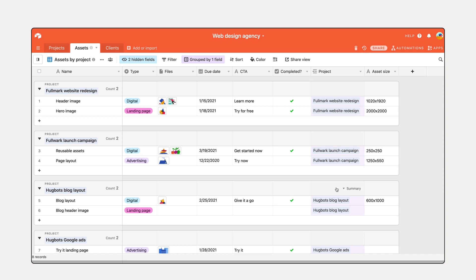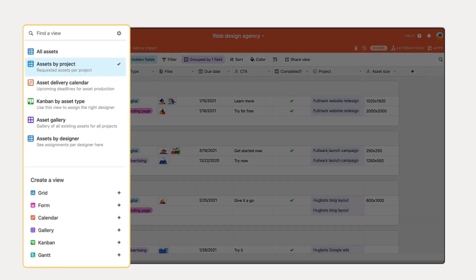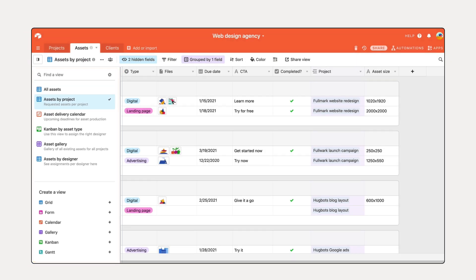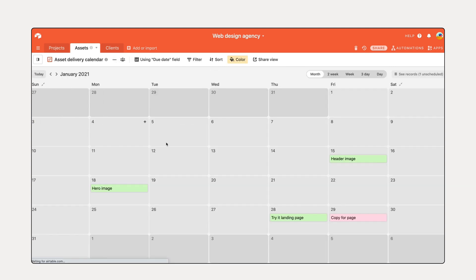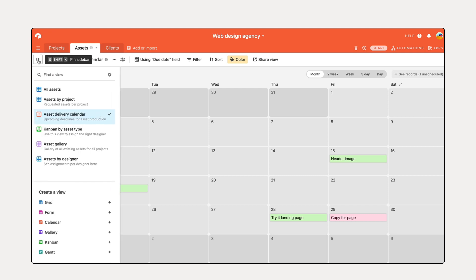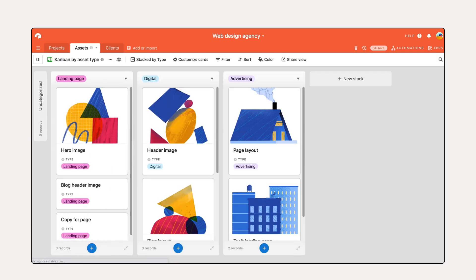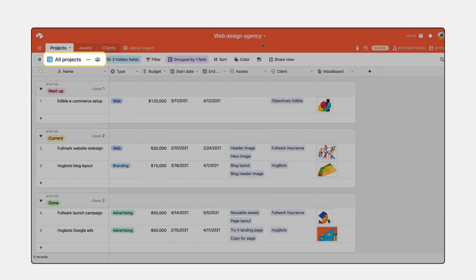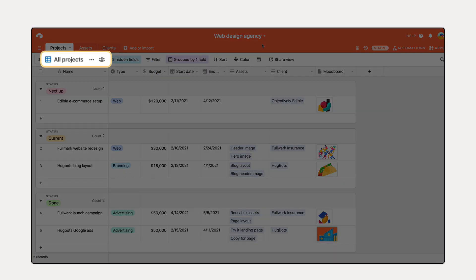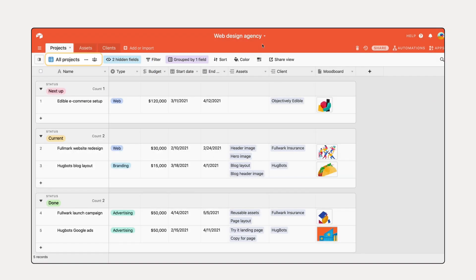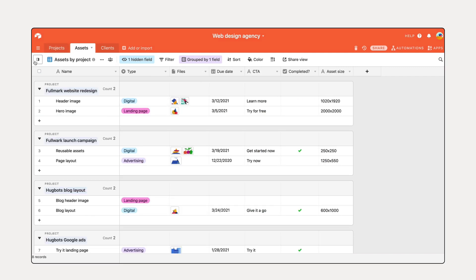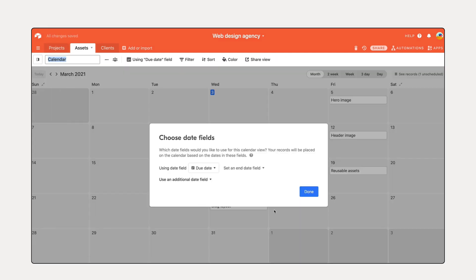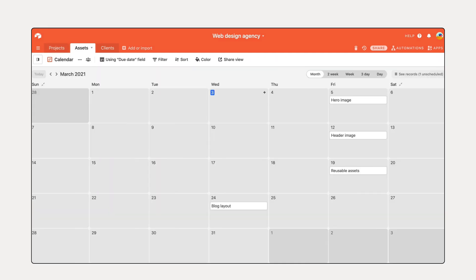Your stakeholders are learning a new tool and a new way to orchestrate their work. As such, it's important you provide them as much context as possible to ease their onboarding. To make it simpler for your collaborators to orient themselves in their new system, create relevant views with detailed descriptions ahead of inviting them. If you're a web agency, you might create an all-projects view for your project managers, and a calendar view of upcoming deadlines for designers.